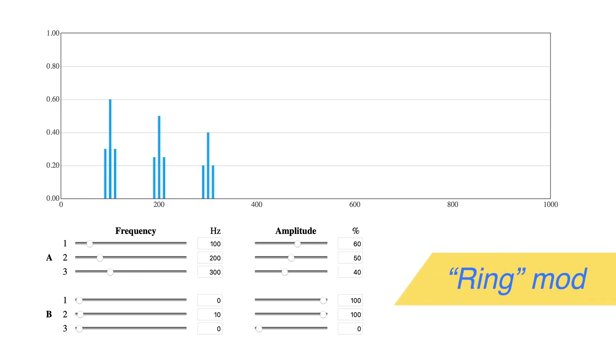Next is ring modulation. Continue with the same settings we used for tremolo, but remove B1 by setting its amplitude to 0%.